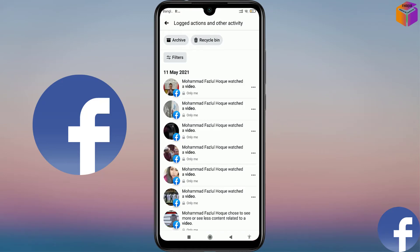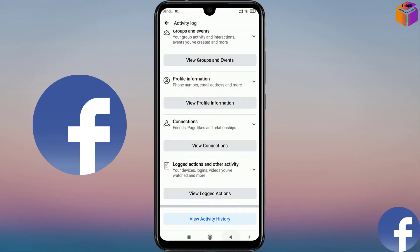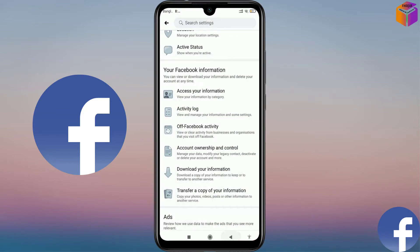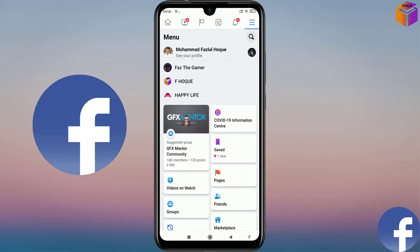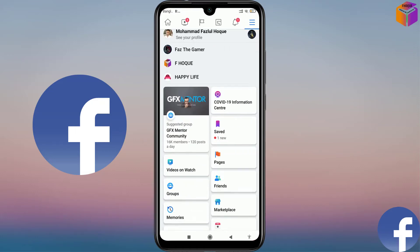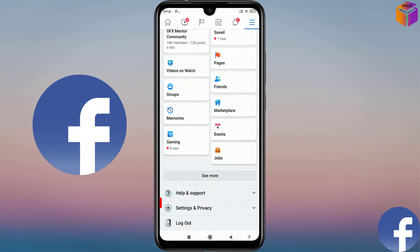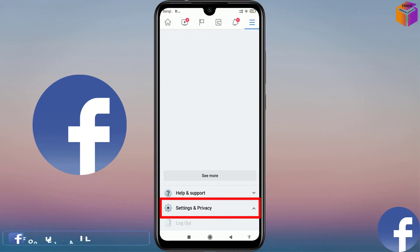Now to change the language of Facebook, you have to click on the triple-line icon at the top right corner again. Then scroll down and click on 'Settings and Privacy'.